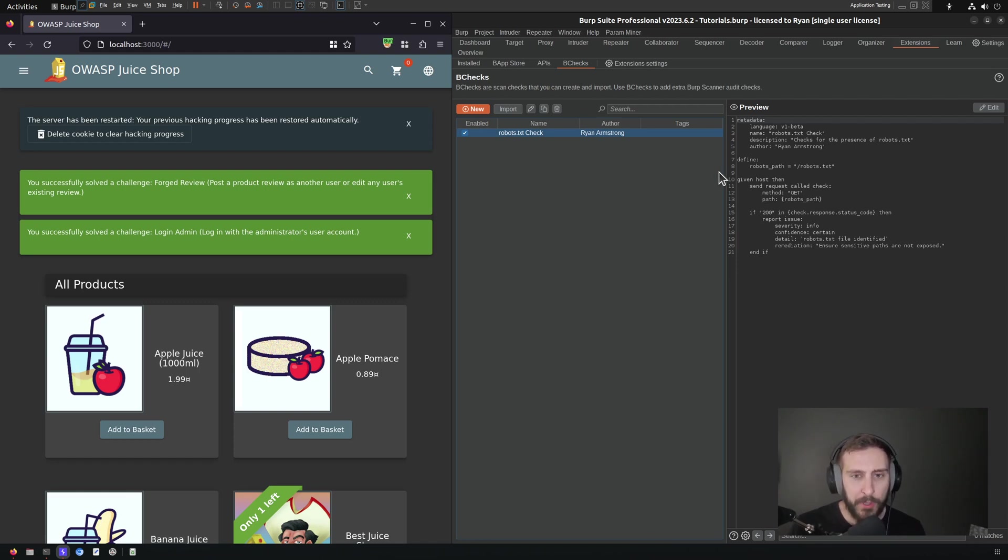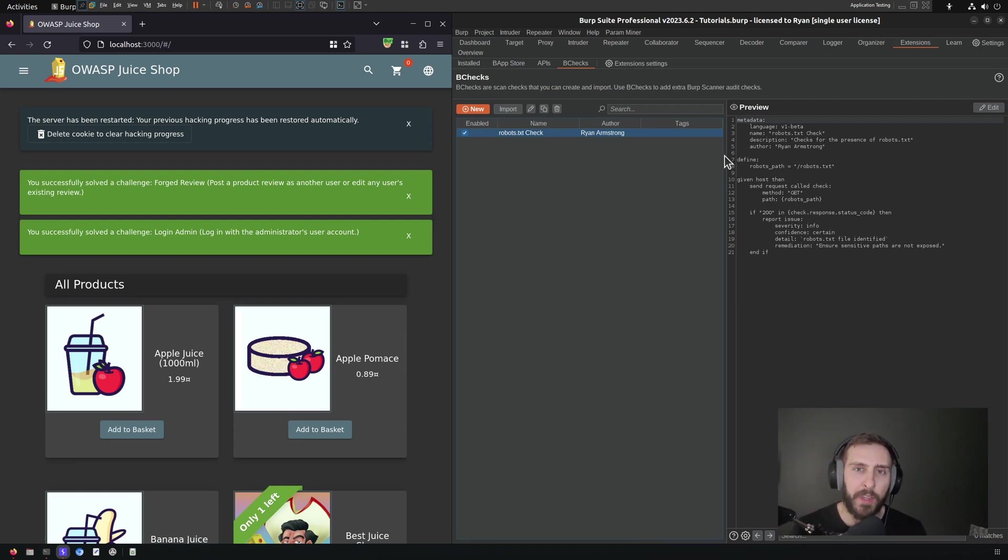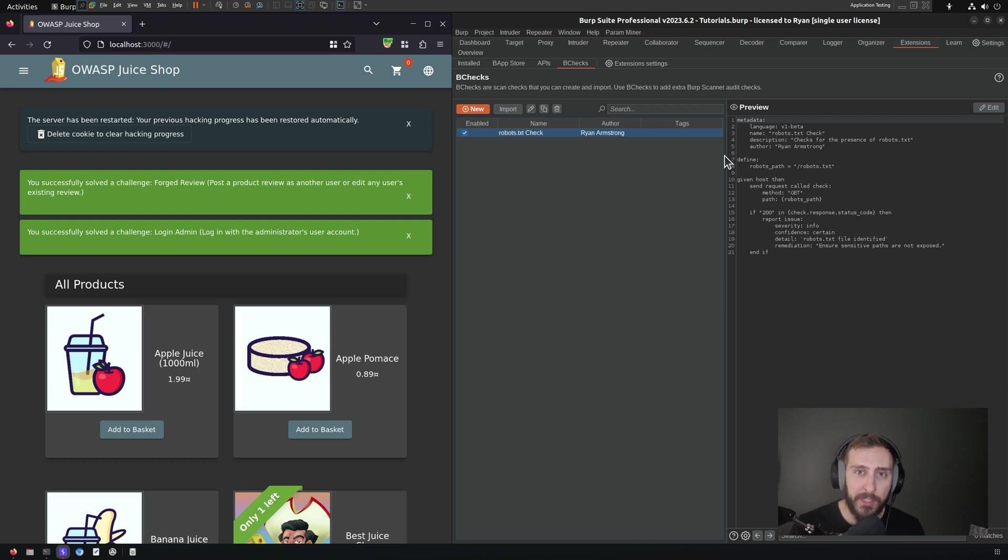So in order to be able to run this B-Check, all we need to do is enable it and then ensure that our scan configuration is properly configured such that it's including B-Checks in audit items.